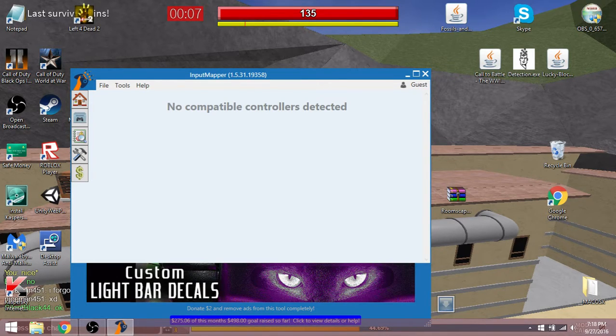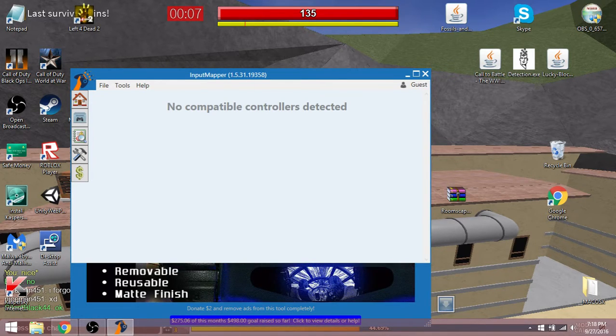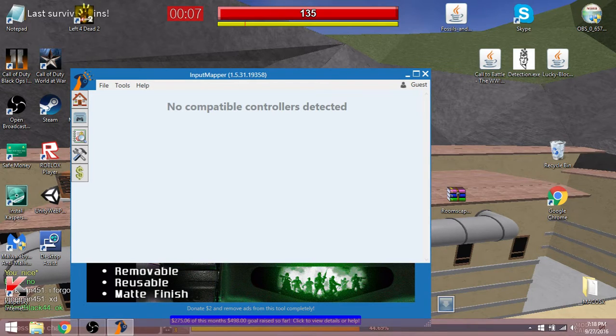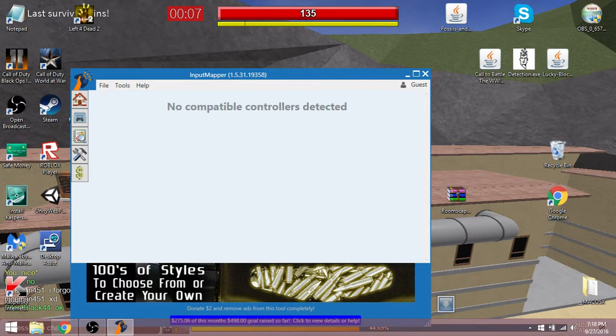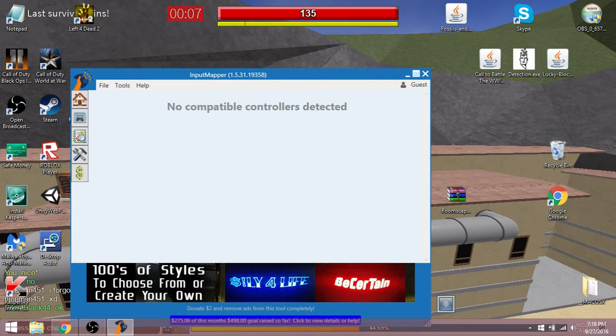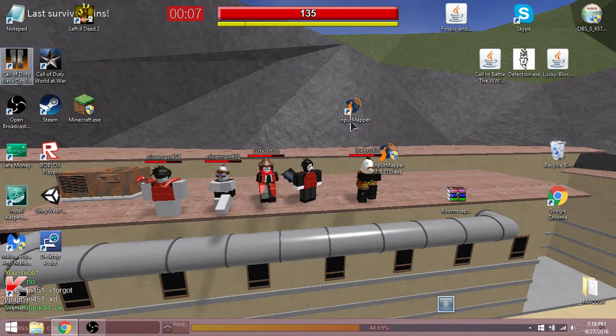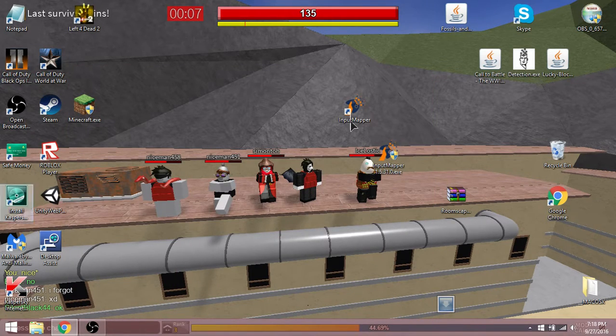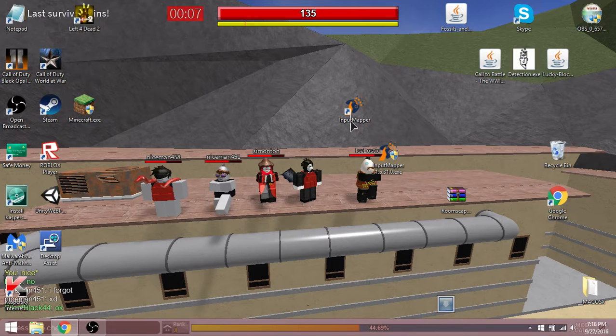This thing will say a controller is detected, it will start loading. Once it loads, you can go on something like Call of Duty or something. I think it works on most games.